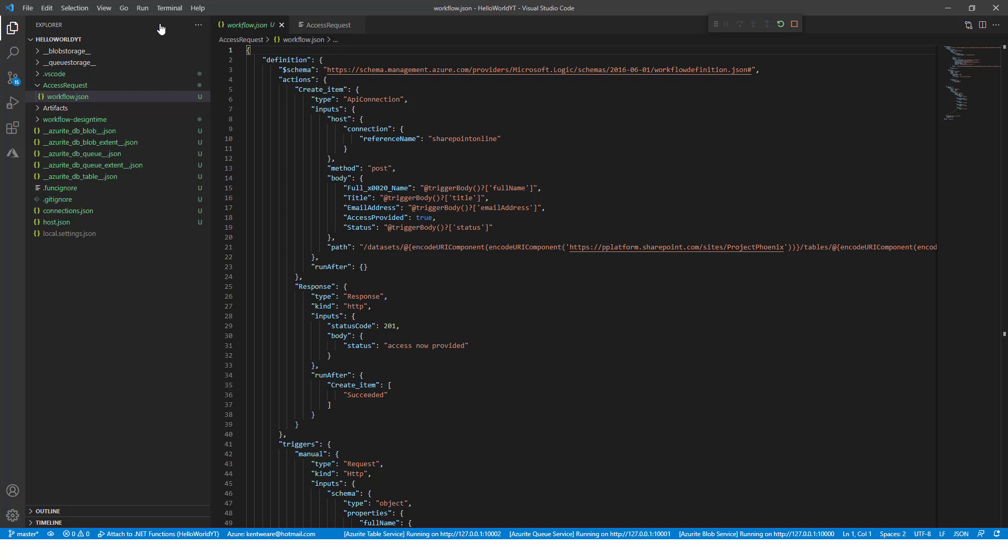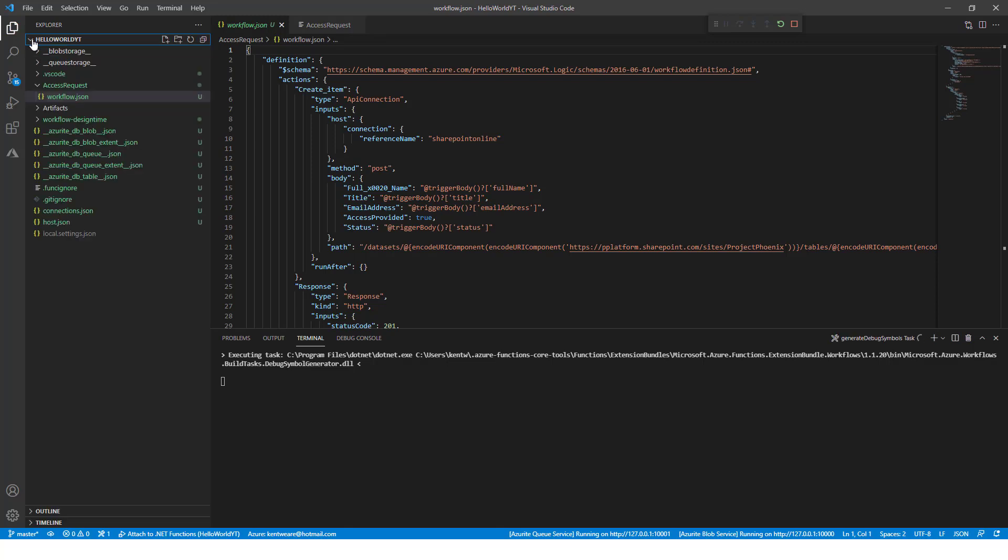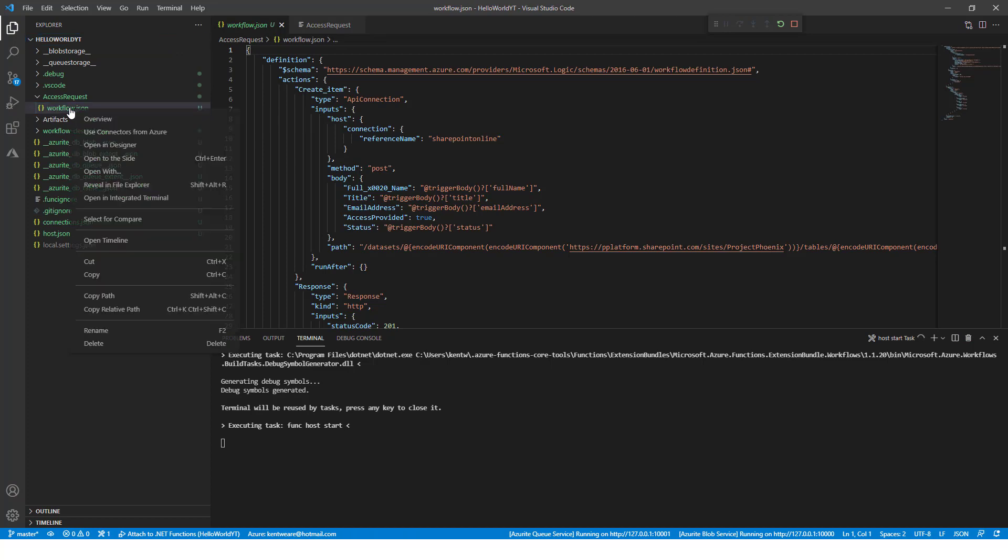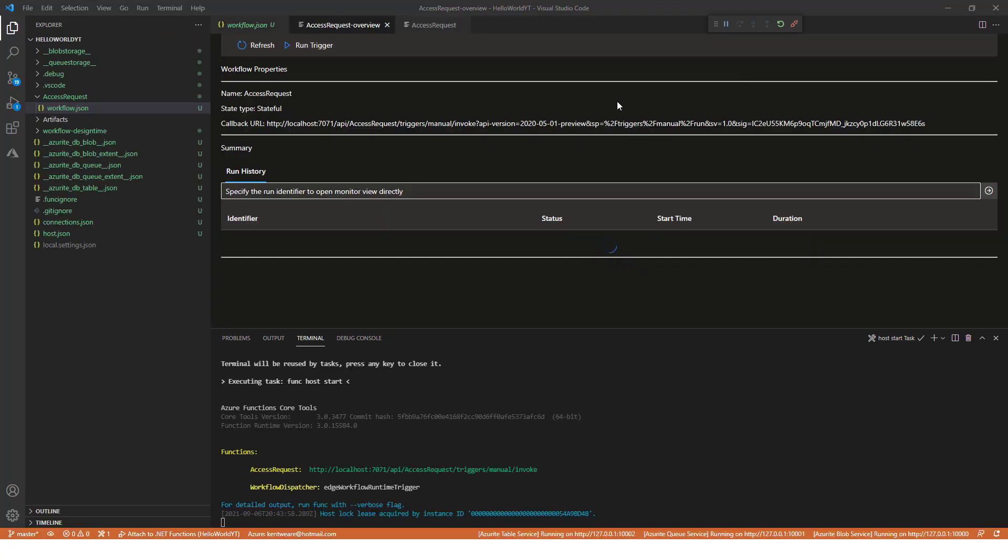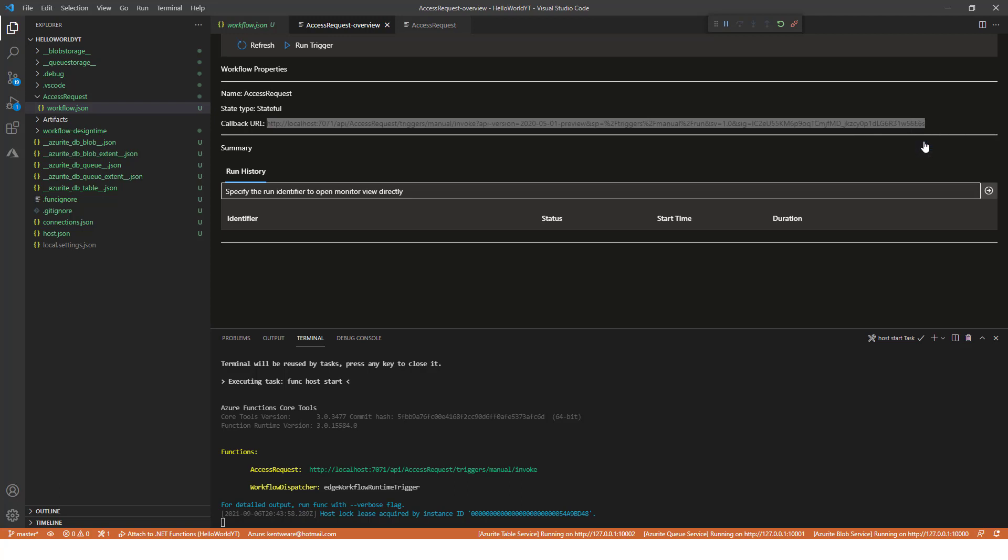Now before I get too far down that path, one thing to know about is we need to know what our URL is. Like our runtime URL for our HTTP trigger. So what we can do is click on this essentially refresh button at the project level. And then what we can do is right mouse click on our workflow.json and click overview. Now when we do click on that overview link, what we're going to see now is now we have our callback URL. So we can go ahead and copy this out.